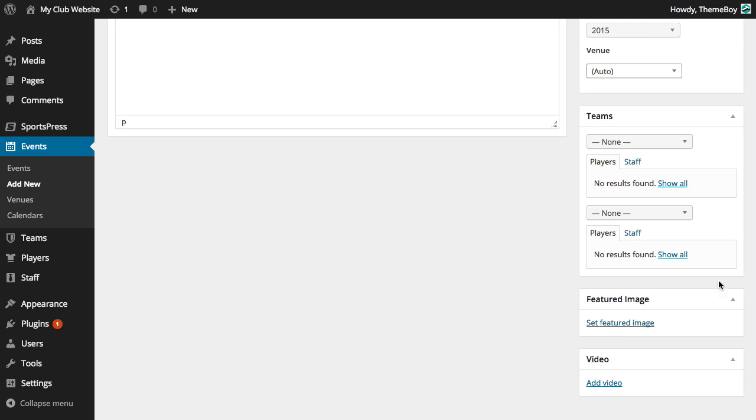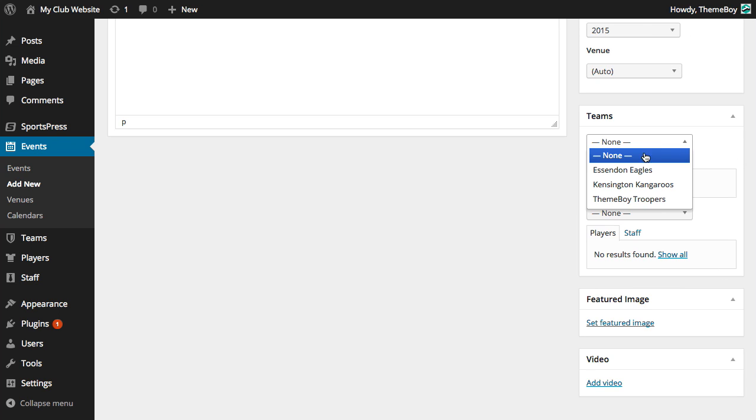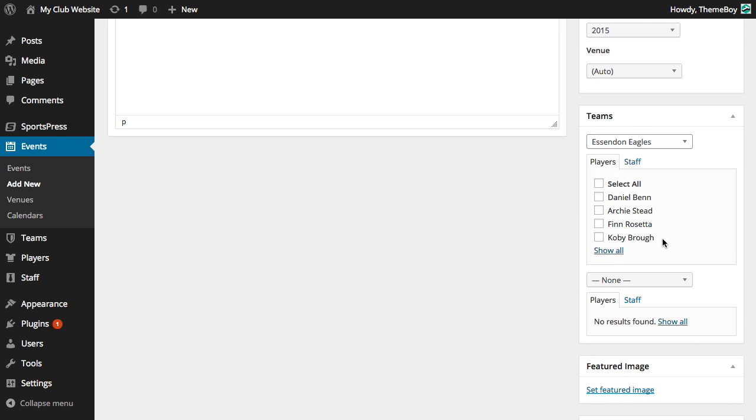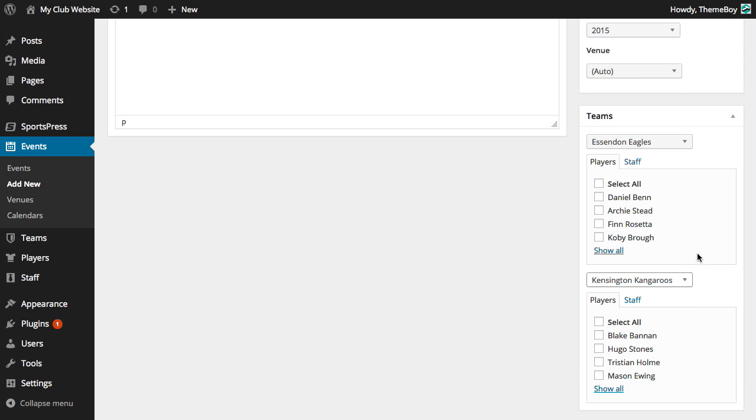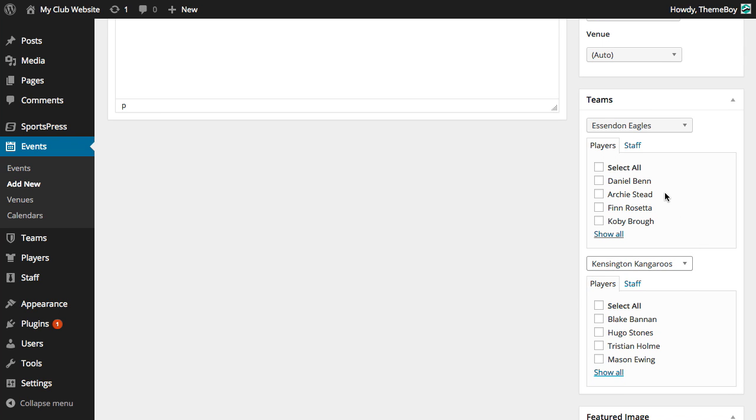Let's scroll down a bit more and select the teams. Let's select Essendon Eagles as the home team and Kensington Kangaroos as the away team. We'll notice that a list of players has appeared for each team. An important thing to mention is that these players are not only in these teams but also must be participating in the season and competition that we've selected.